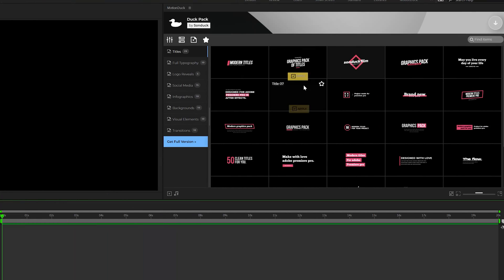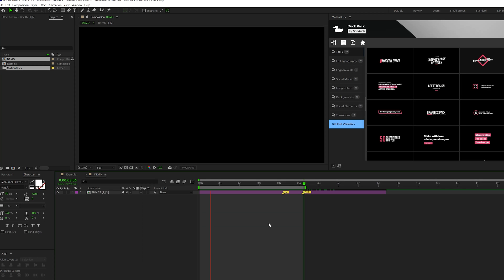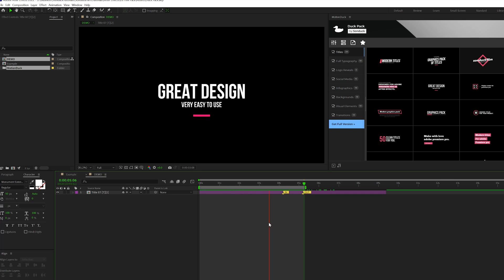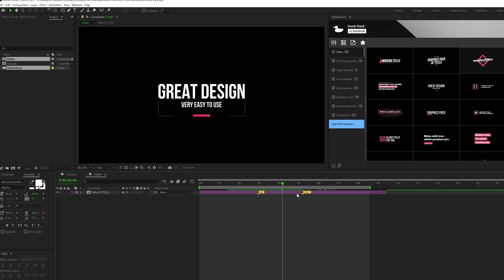So we can mouse over a template here and preview the animation before we apply it. And once we find the animation we want, just click on Apply. And after a few seconds, we have our title template here applied to our composition. You can adjust the animation timing of some of the templates here inside of After Effects by dragging in the markers for in and out.